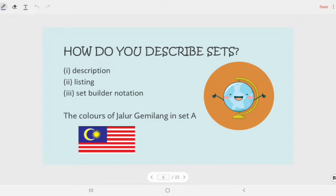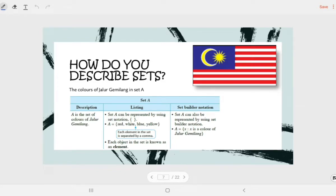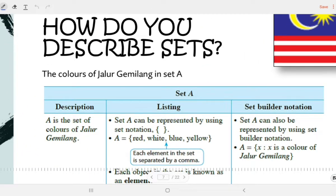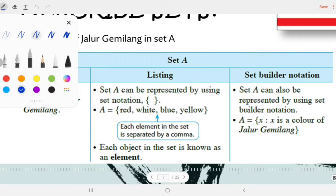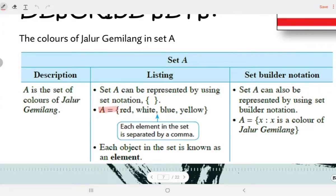We already learned what a set is — a collection of elements. Now we want to describe a set. For example, the colours of Jalur Gemilang in set A. The first way is using description: Set A is the set of colours of Jalur Gemilang. The second way is using listing — we use set notation with curly brackets. Set A equals {red, white, blue, yellow}. Each element in the set is separated by a comma.